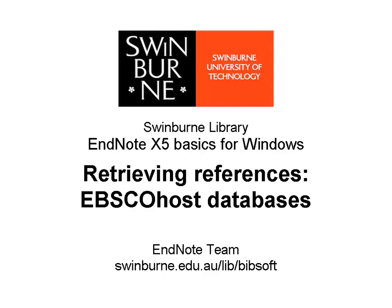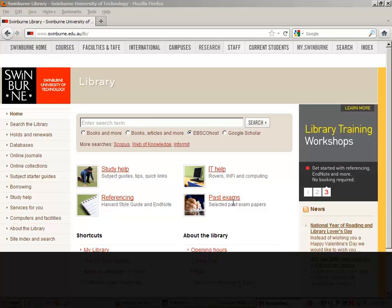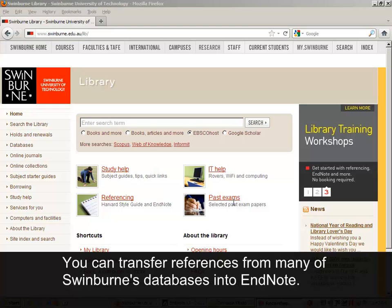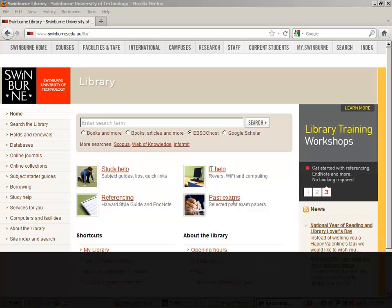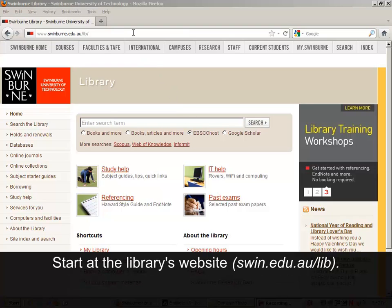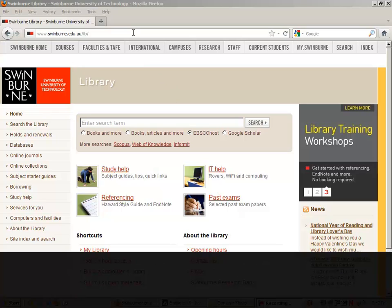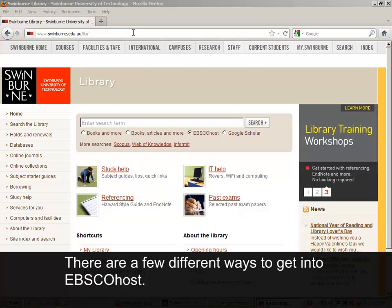Swinburne University of Technology. You can transfer references from many of Swinburne's databases into EndNote. Start at the library's website. There are a few different ways of getting into EBSCOhost.